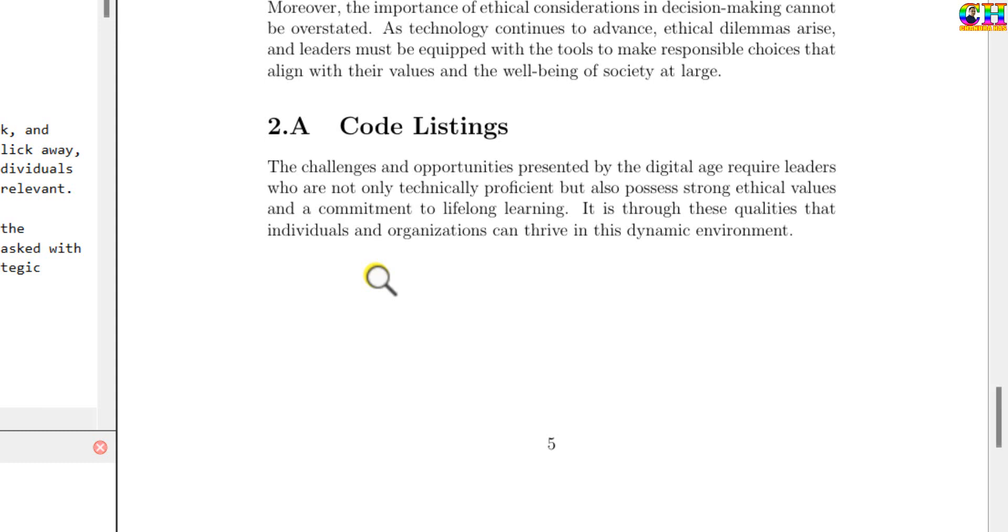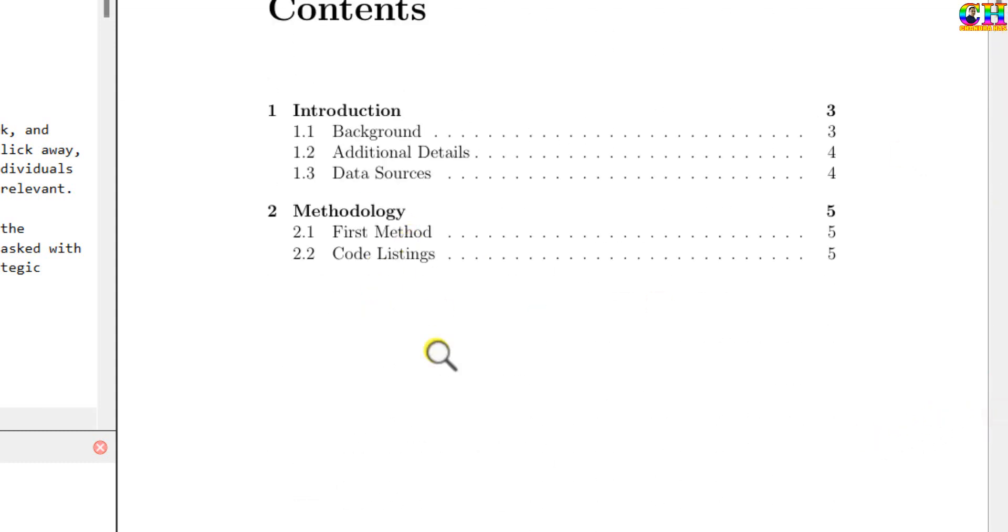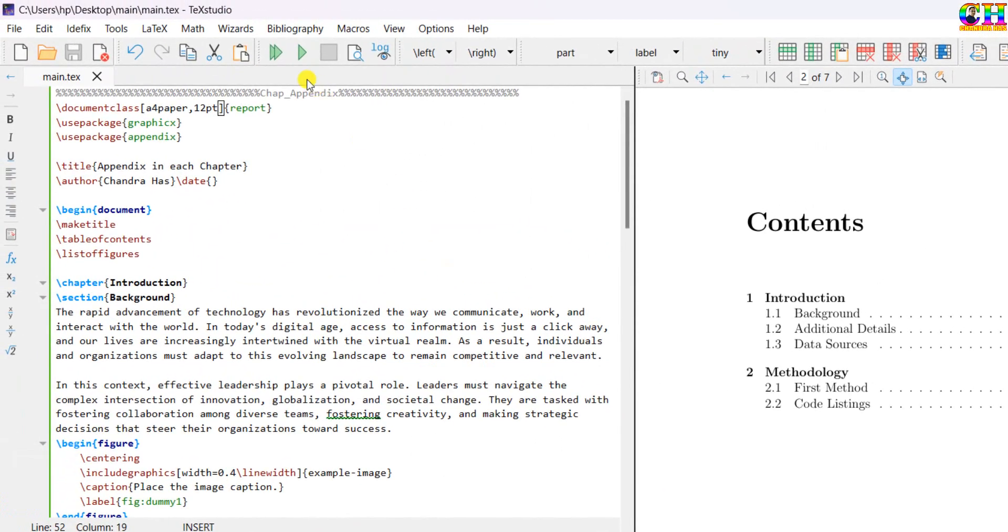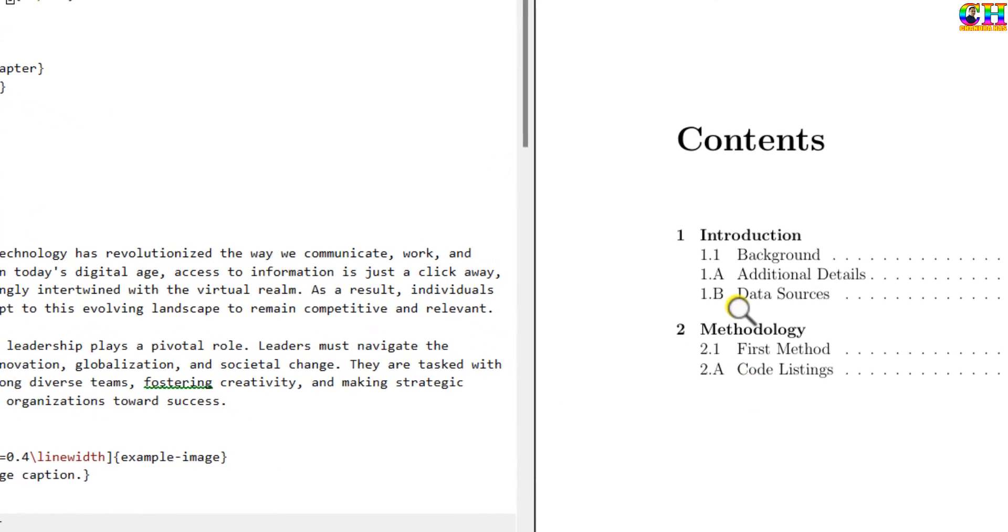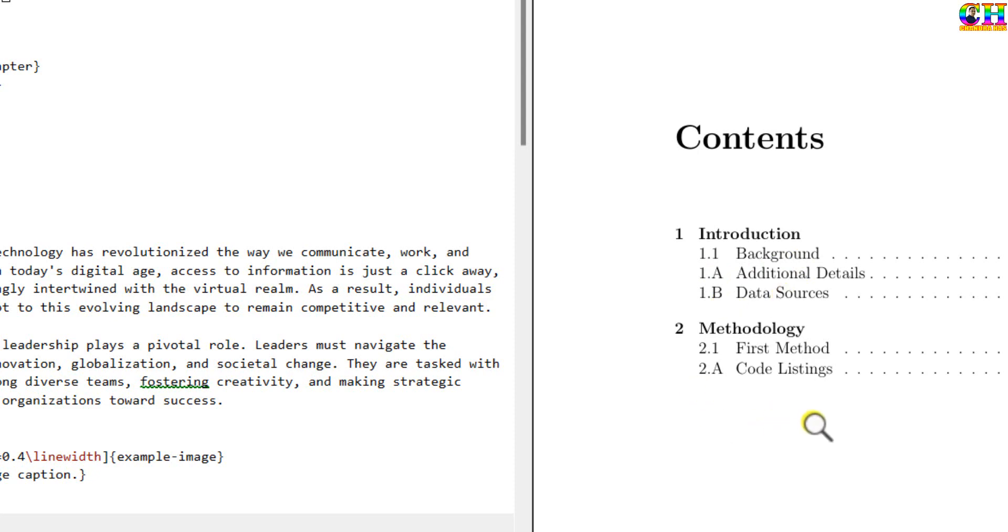So we will correct this. And also we will check the table of contents. One more time we need to compile. As we can see that appendices are coming in the table of contents: 1A, 1B, 2A. We can add appendix title in the table of contents.